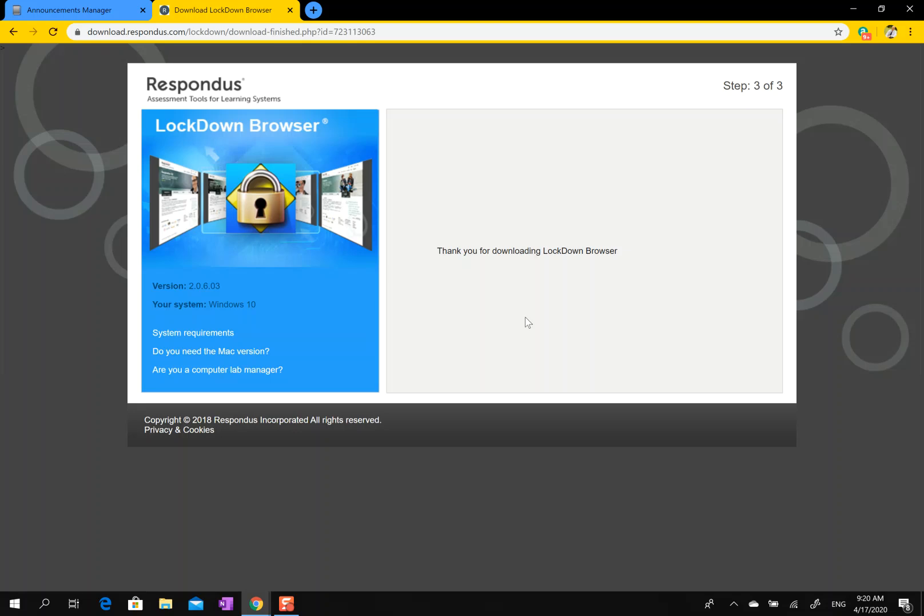on the web browser, the Lockdown Browser web browser, and then once you have it open, you use it to navigate to Canvas and take the quiz.